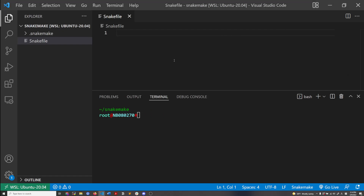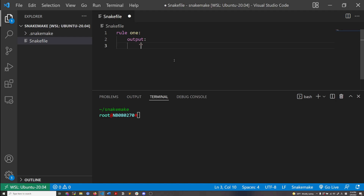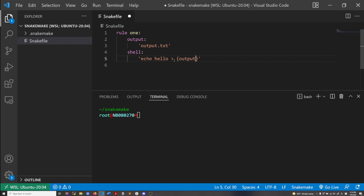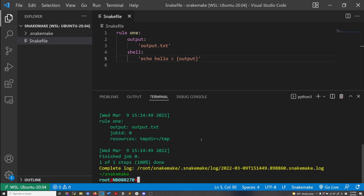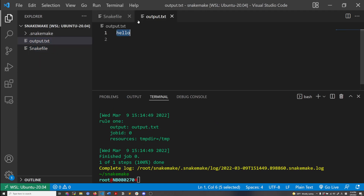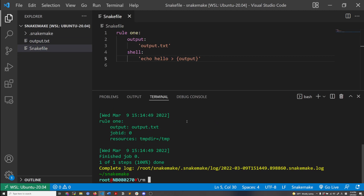Let's make a rule using wildcards. So let's make an example rule — the output takes in no input, just creates an output. For now let's do output.txt and then in the shell, echo hello into the output. Save that, we do snakemake with one core to make output.txt, run that, and it creates an output with the content hello inside. I'm going to delete the output.